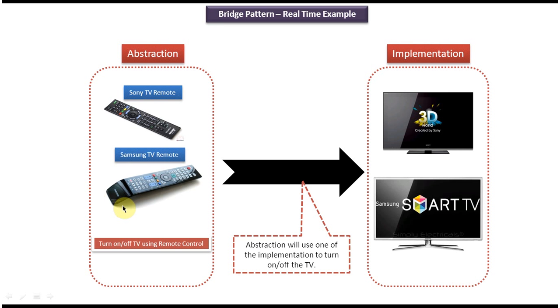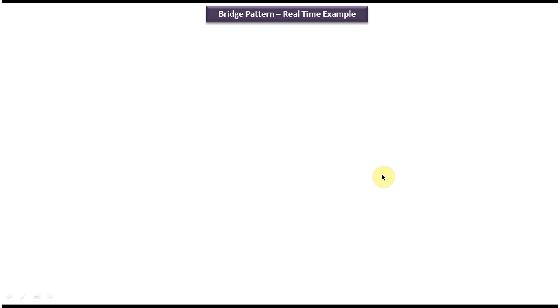So this is the best example of bridge design pattern. I have created separate videos for bridge design pattern class diagram and bridge design pattern implementation. If you want to know more about this design pattern, please log in to my channel and watch those videos. Thanks for watching.